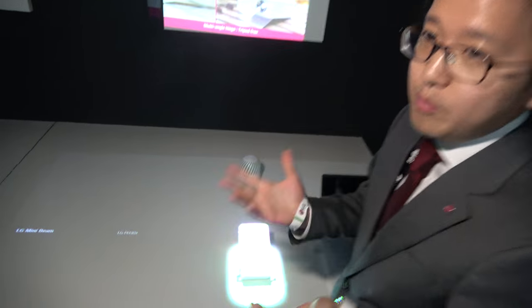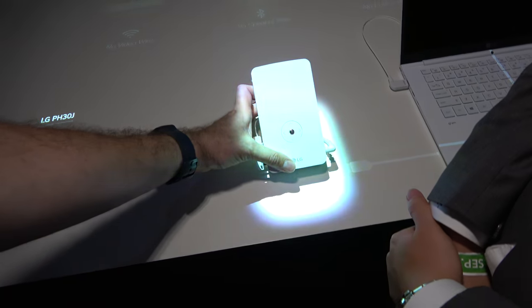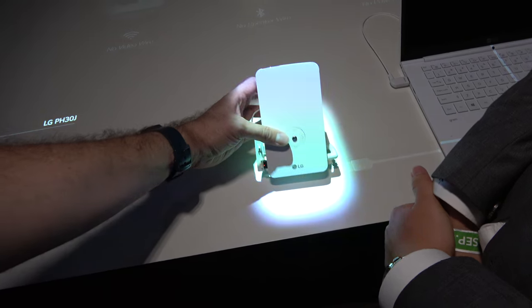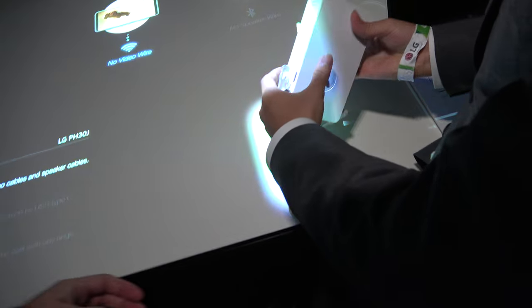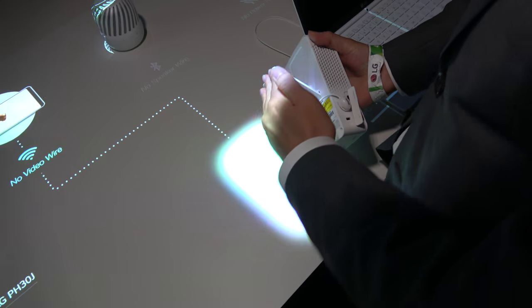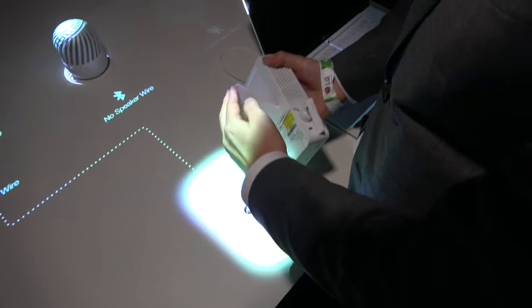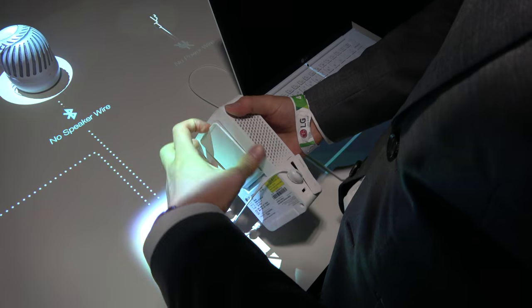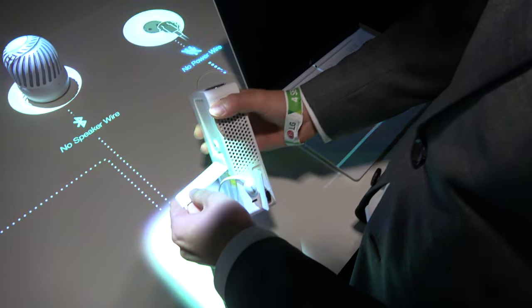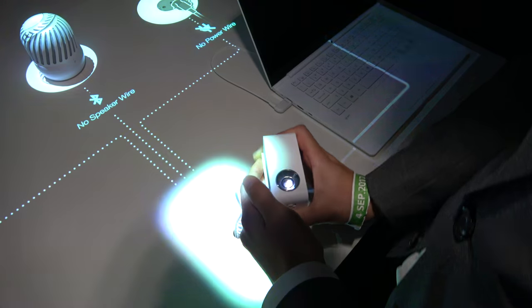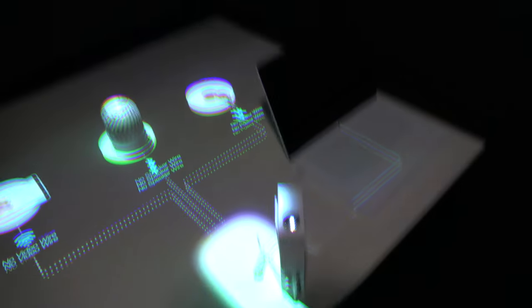It's easy to adjust the height. As you can see here, there is a hinge, so you can adjust from zero degrees to 70. If you put it like this, it projects images on the ceiling. It will be much better if the ceiling is white.